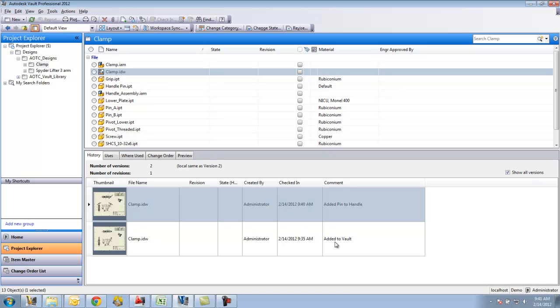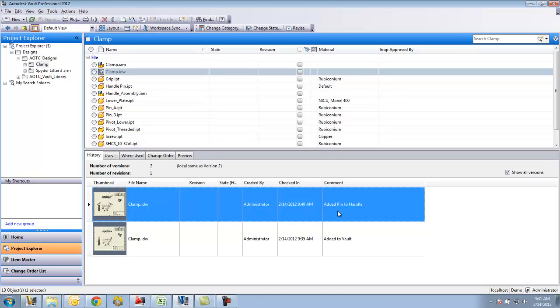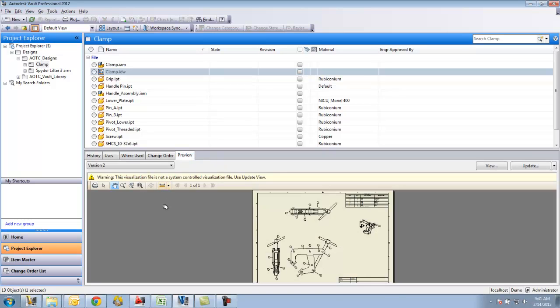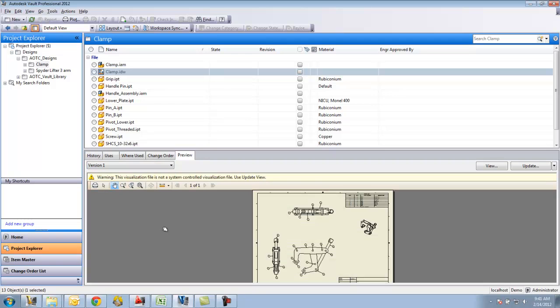Version one, its comment is 'added to vault'. Version two, its comment is 'added pin to the handle'. If I look at the preview tab, you can see I have two separate versions I can view. I have version one and version two.